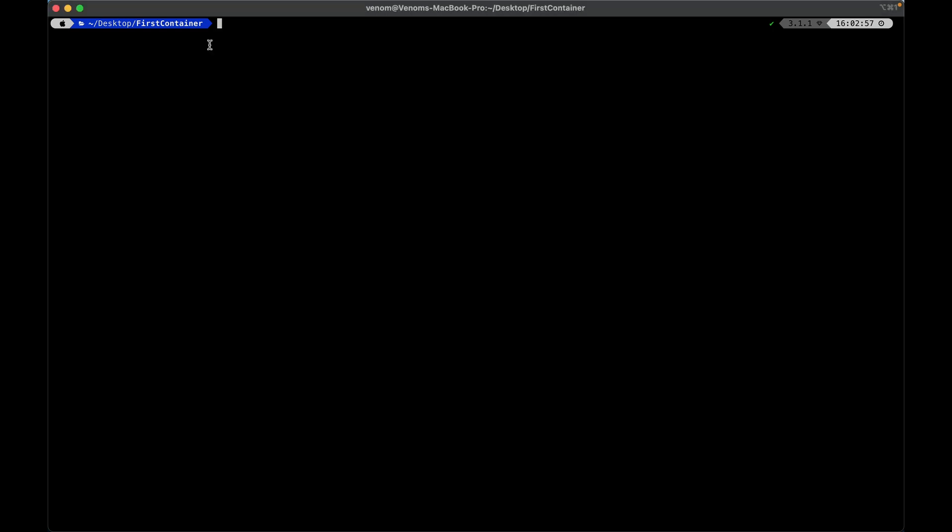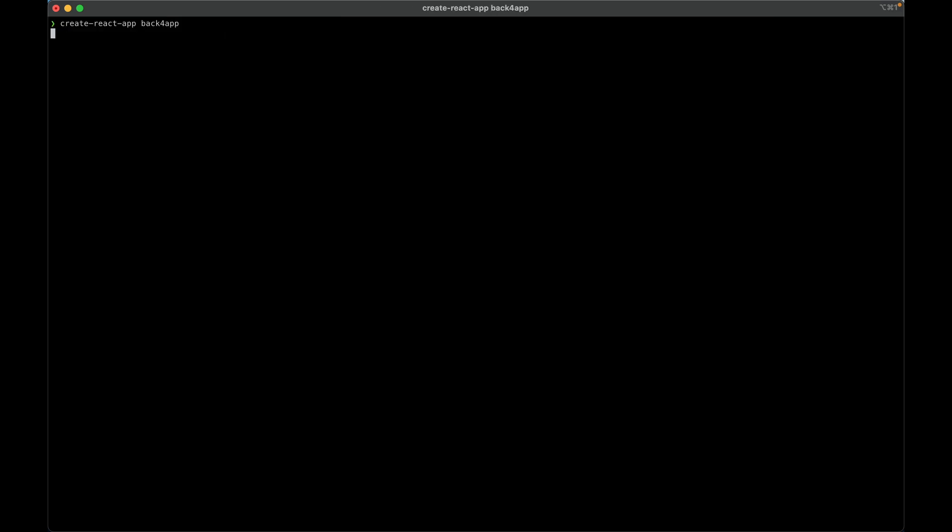So here I am at my console, we are going to create an example React application. I created this first container folder, and in here we are going to create our first app and then make its build. So we'll start by typing create-react-app, and then giving it a good name, I'm going to call this Back4App. This will take a little while as it will download and create everything for me.